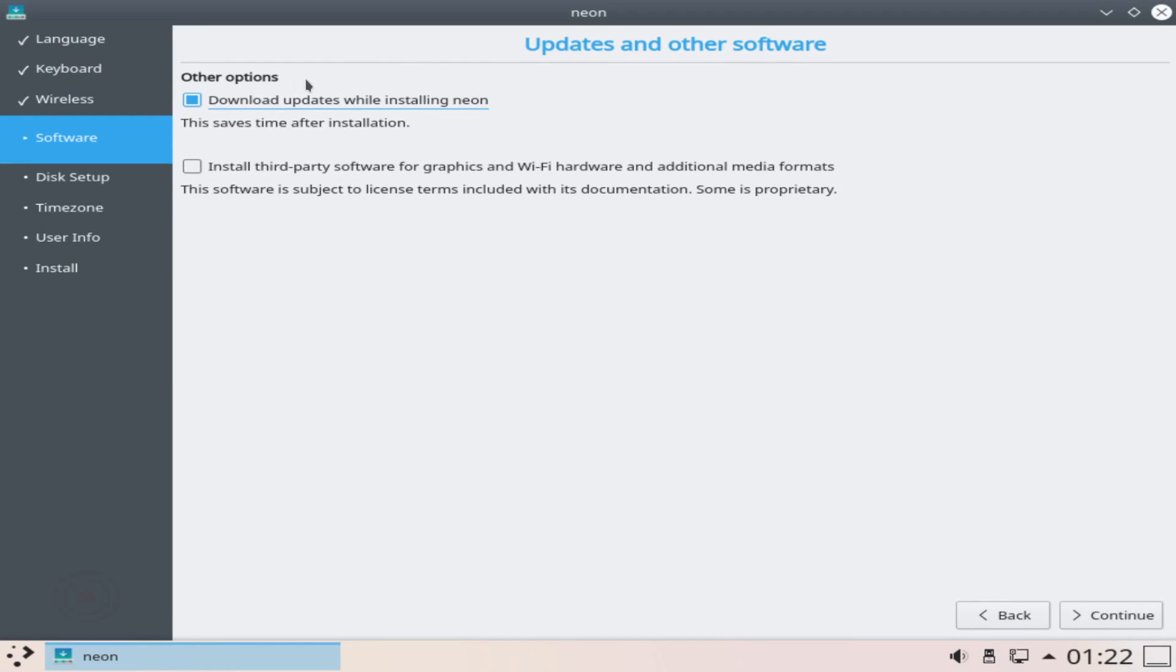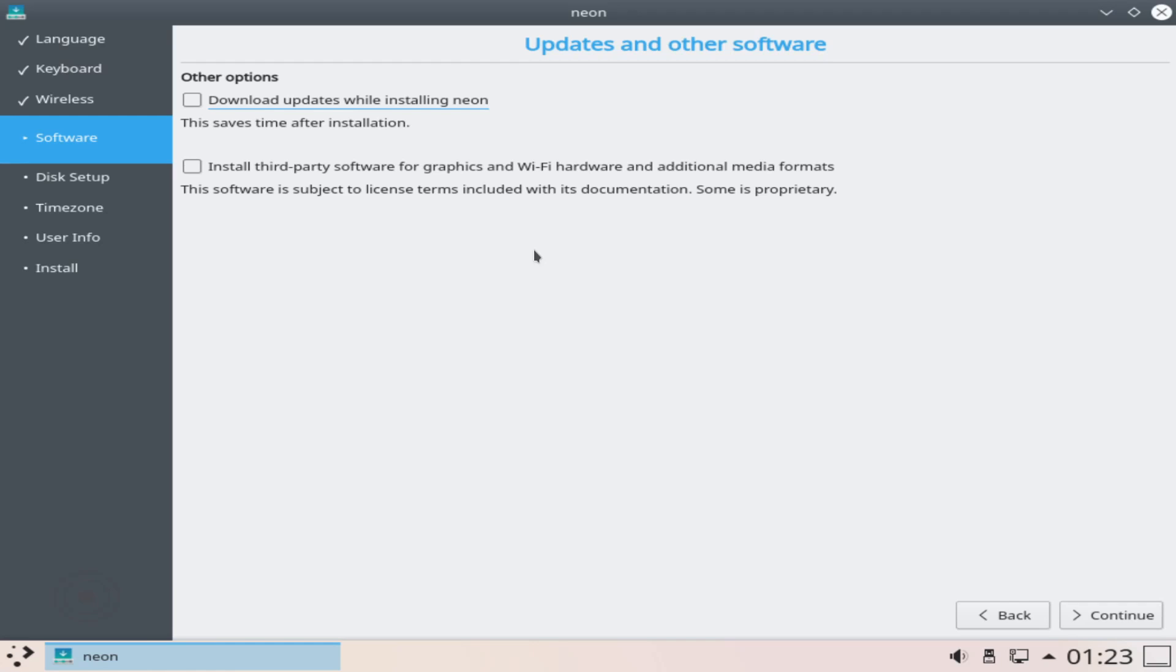Next we're asked about if we want to download all the updates while installing Neon and I don't want to because I'll be installing the updates after the installation but it says here that it will save you time after the installation if you do select it. So you can select this if you want. The next option here allows you to install third-party software for graphics and wifi hardware. So sometimes you need drivers that might be proprietary such as for Nvidia and or certain wifi adapter cards. If you're uncertain it might be best to go ahead and install them but I know I don't need them for my computer so I'm going to go ahead and uncheck the box and hit continue.